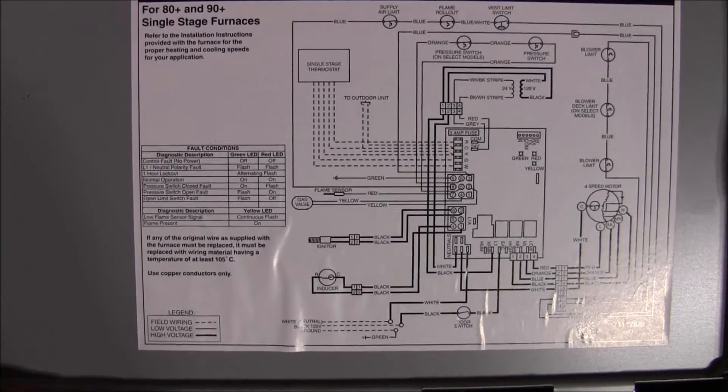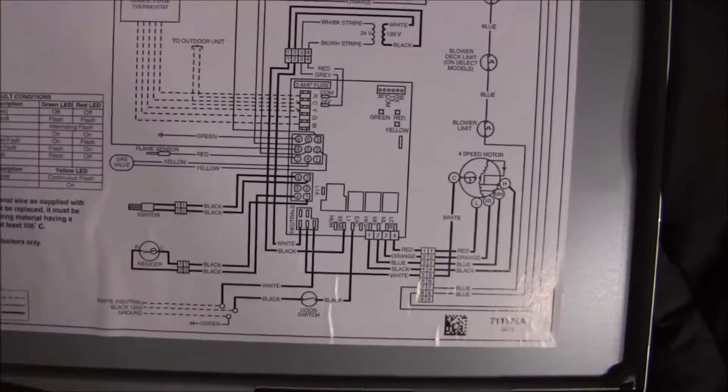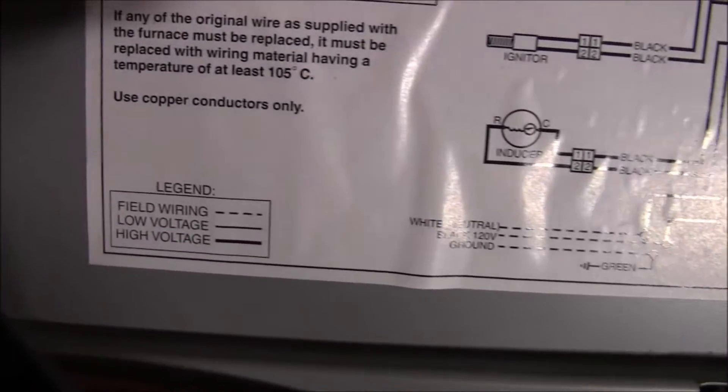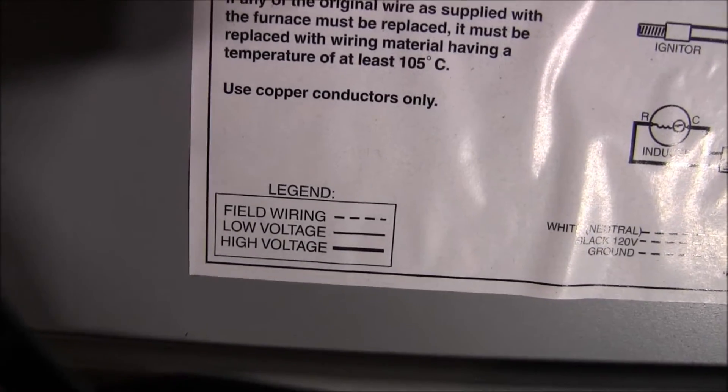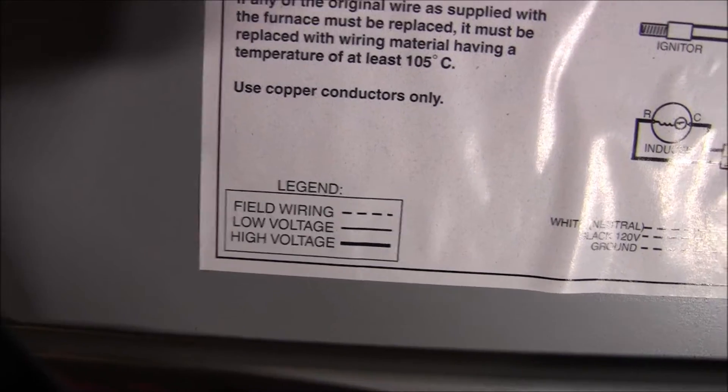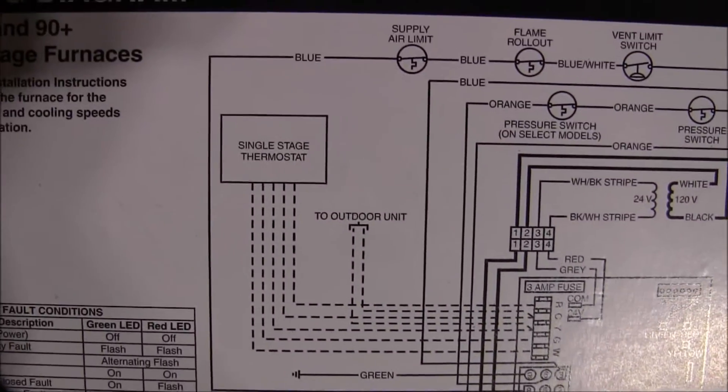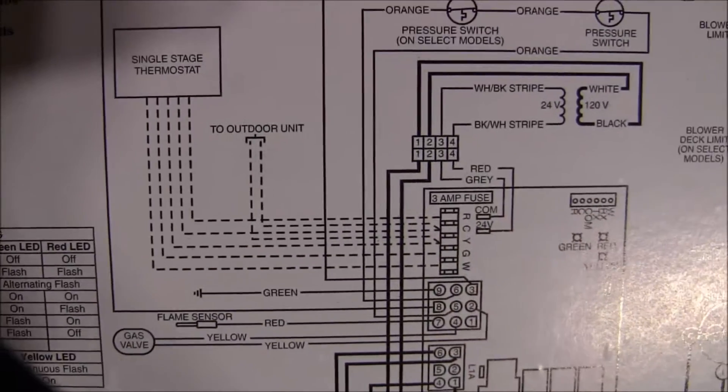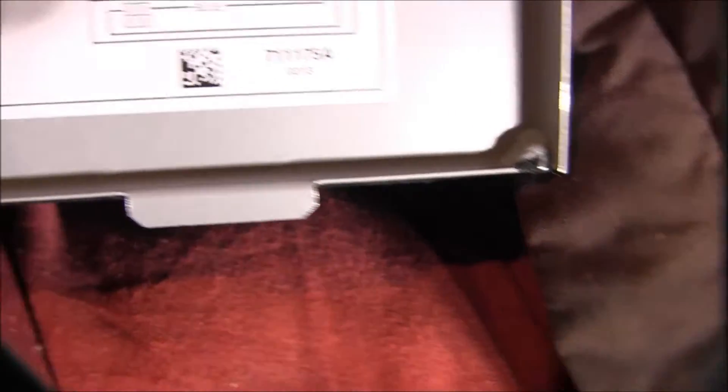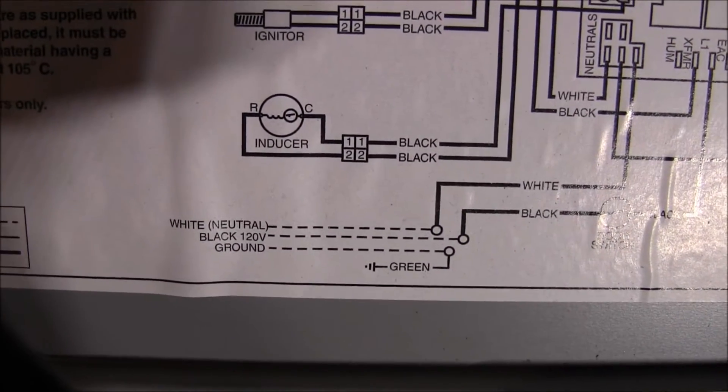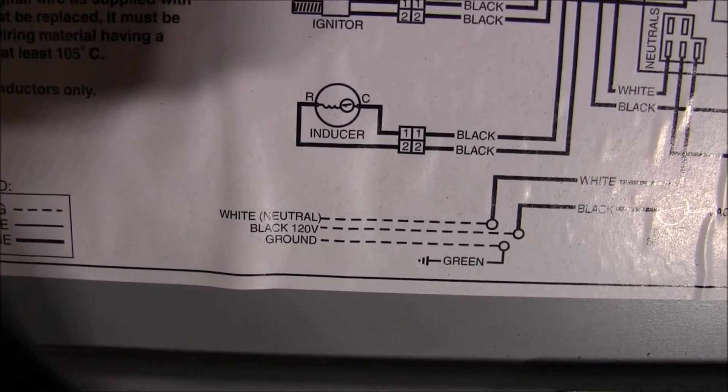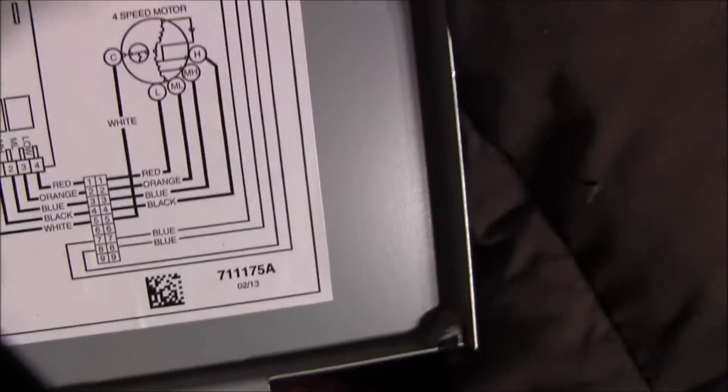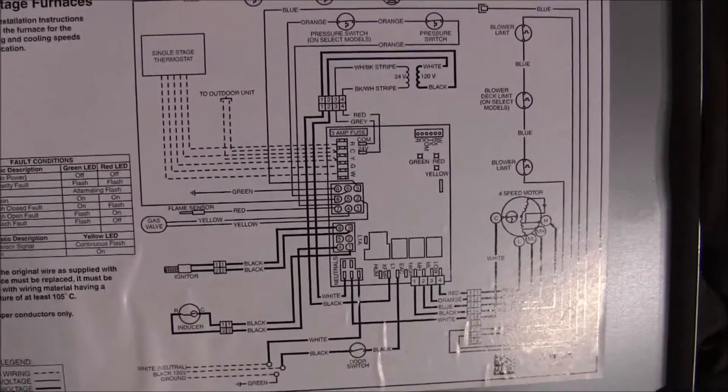So today we're going to install what's called the field wiring. If we look really close at the little legend down here in the corner, the field wiring is the dotted line. The dotted line consists of the low voltage side, which is from the thermostat down to the control board, and also the connections from our house supply: 120 volts, white, black, and ground that you see at the bottom of the schematic. The rest of this is all diagnostic stuff, which we don't have to get really involved in.